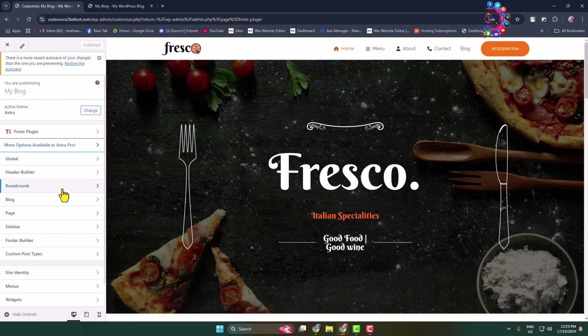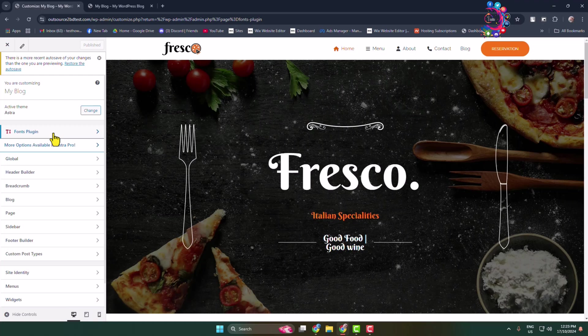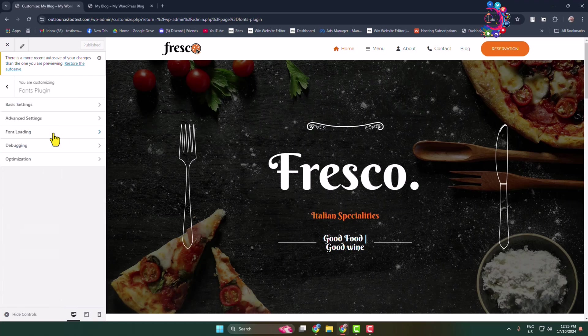Through the plugin, you'll see the Fonts Plugin option. Click on that, then click on Basic Settings.